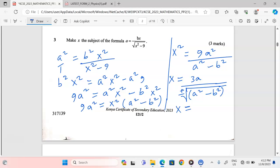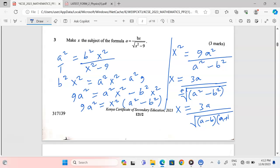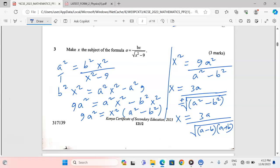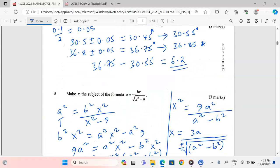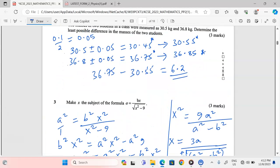You can also express the denominator using the difference of two squares: √(a² − b²) = √((a − b)(a + b)). Thank you for following — please subscribe and share.